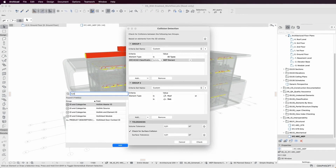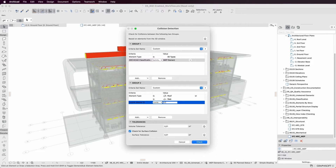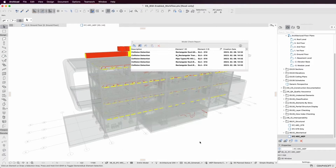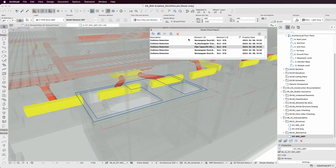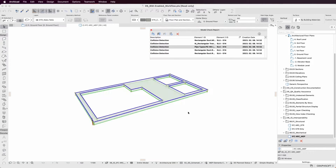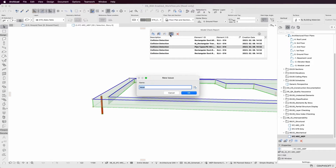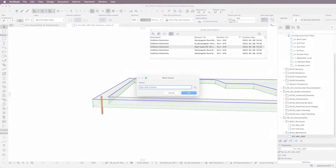Federate and coordinate models of different disciplines together and check for unwanted collisions and inform the relevant people so they can be addressed, all in a BIM-compliant way.